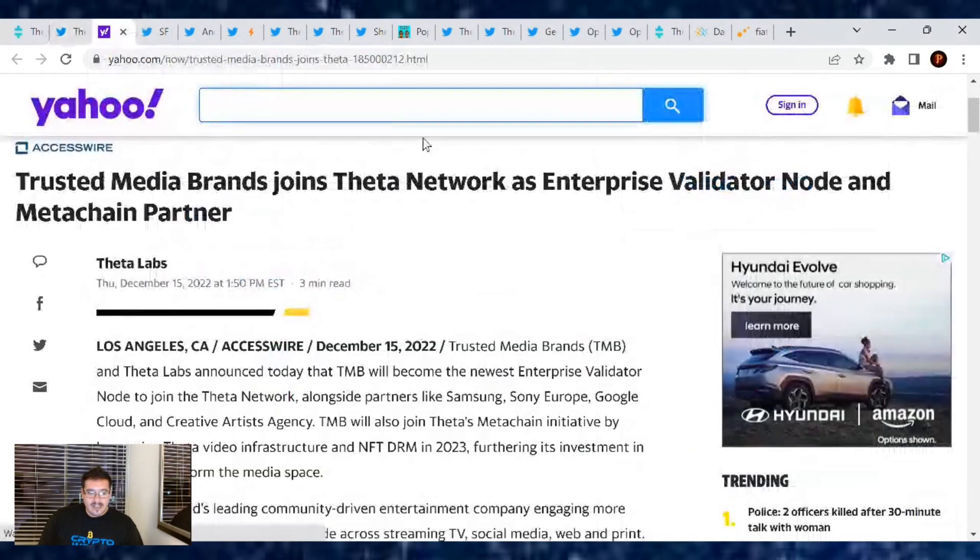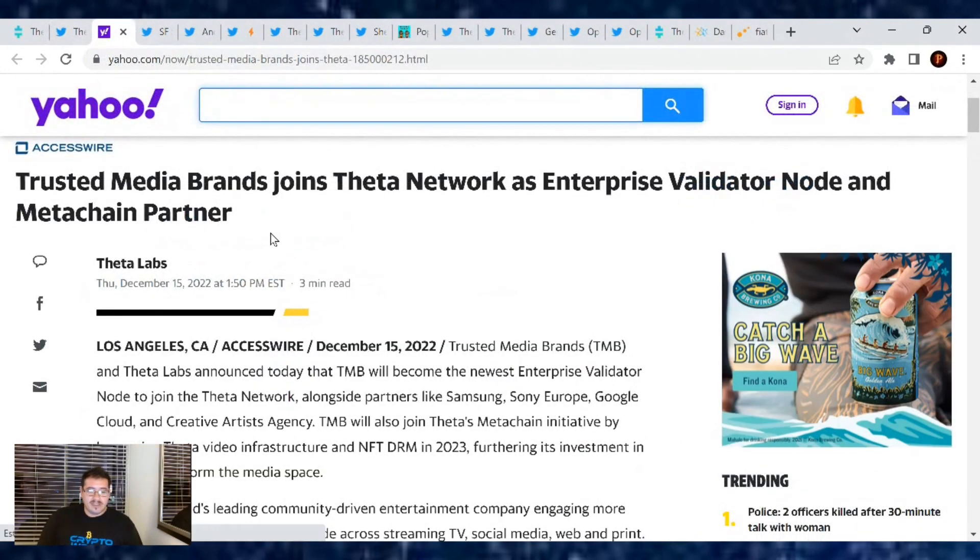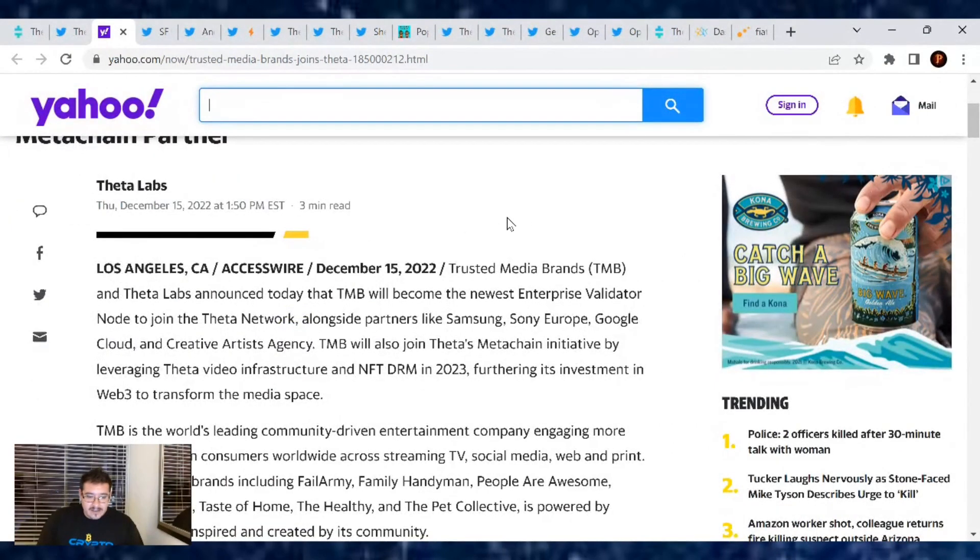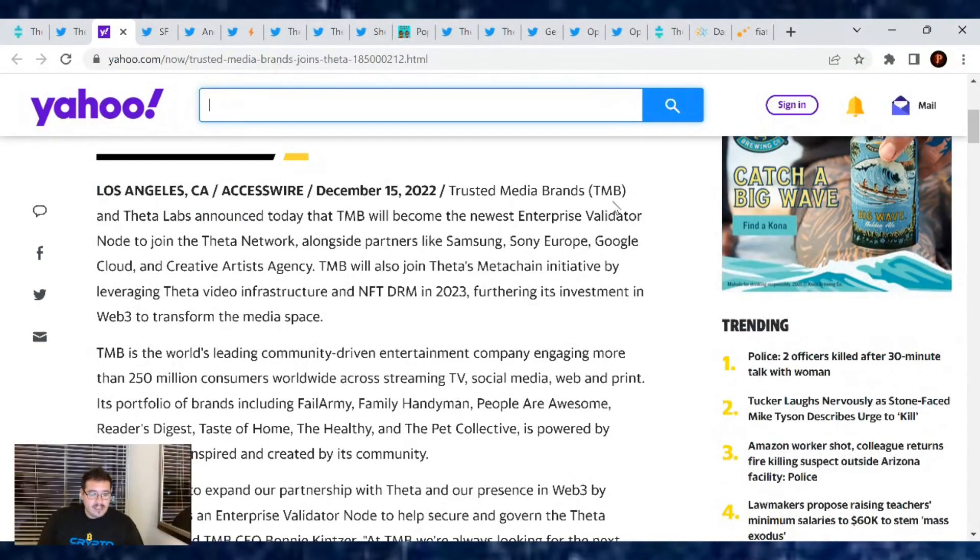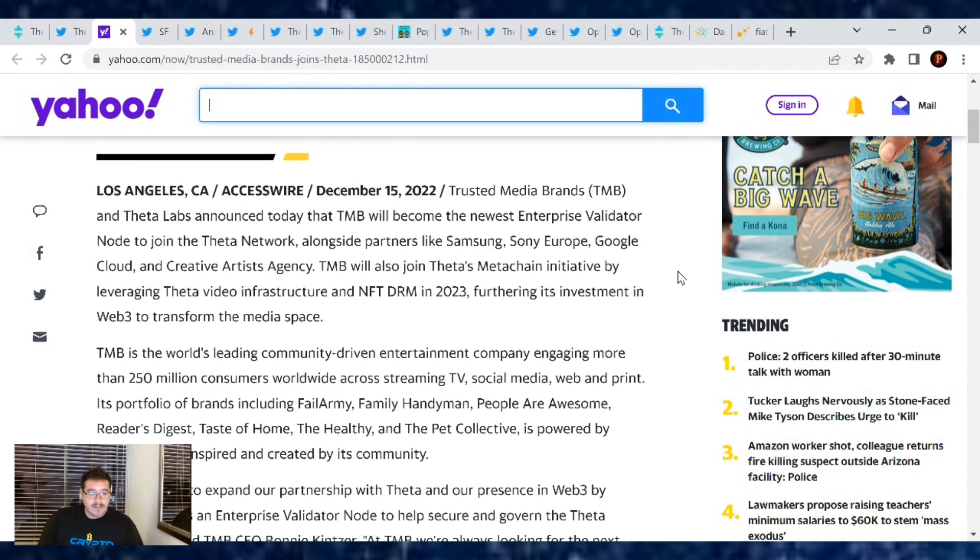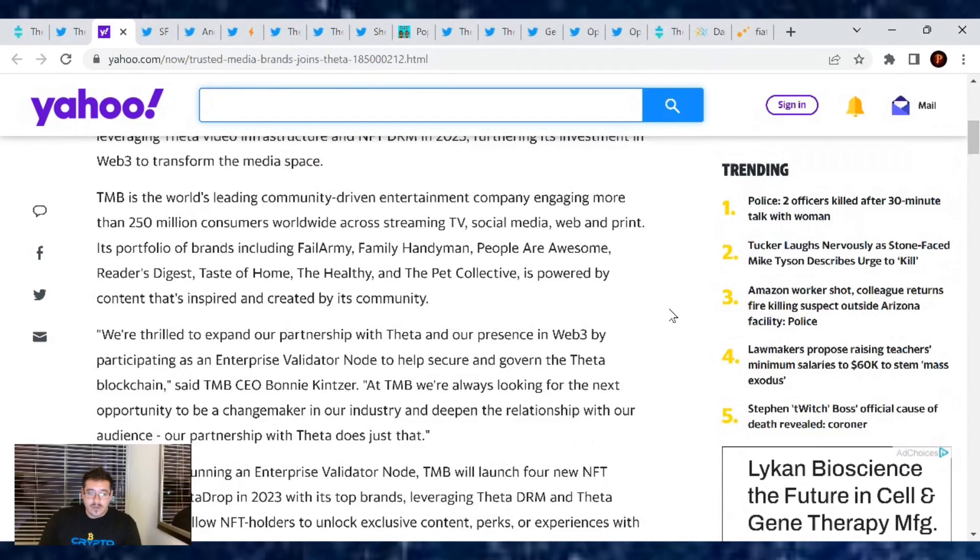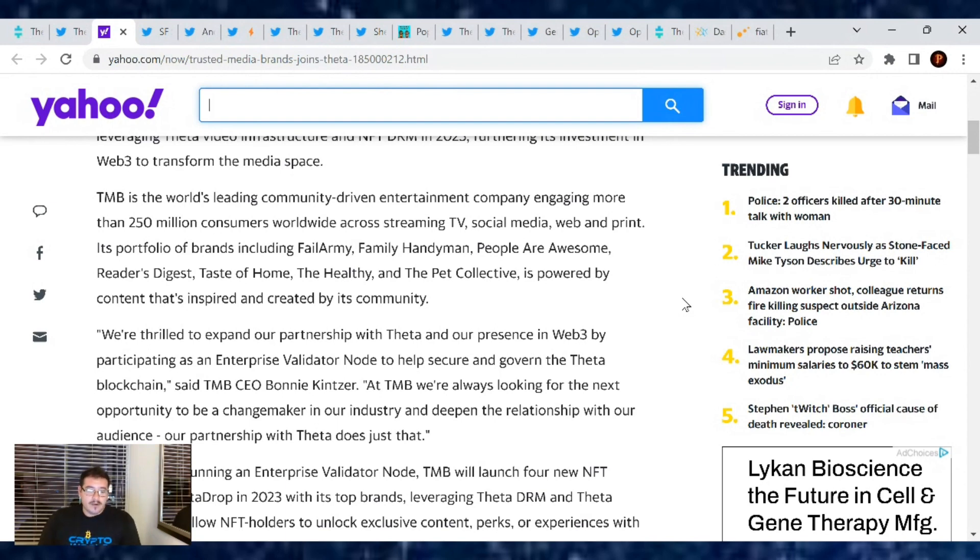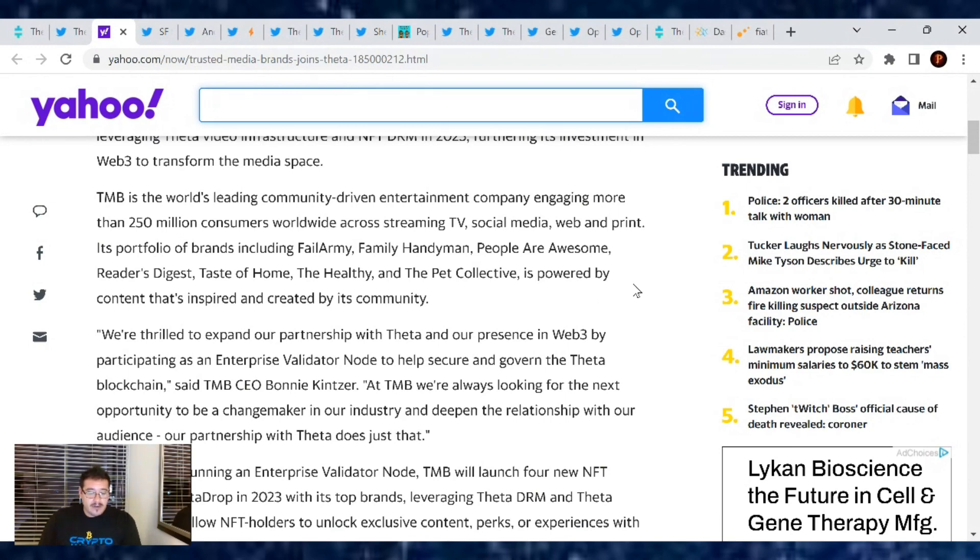Let's go over this Yahoo News article about that. Trusted Media Brands joins the Theta Network as enterprise validator node and meta-chain partner. Trusted Media Brands, otherwise known as TMB, and Theta Labs announced today that TMB will become the newest enterprise validator node to join the Theta Network alongside partners like Samsung, Sony, Google Cloud, and Creative Artists Agency. Its portfolio of brands including FailArmy, Family Handyman, People Are Awesome, Reader's Digest, Taste of Home, and The Pet Collective is powered by content that's inspired and created by its community.